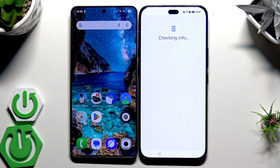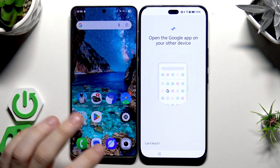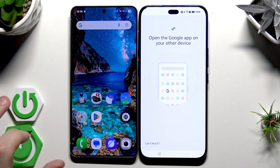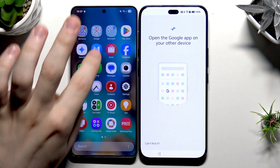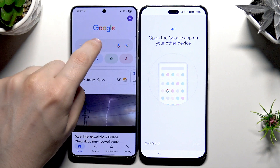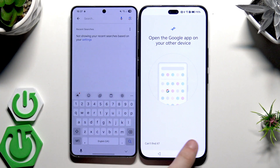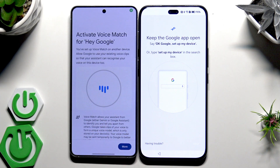Click on Next. Now we need to wait, and on our second device we need to open up the Google app. Now we need to type or say 'OK Google, set up my device.'